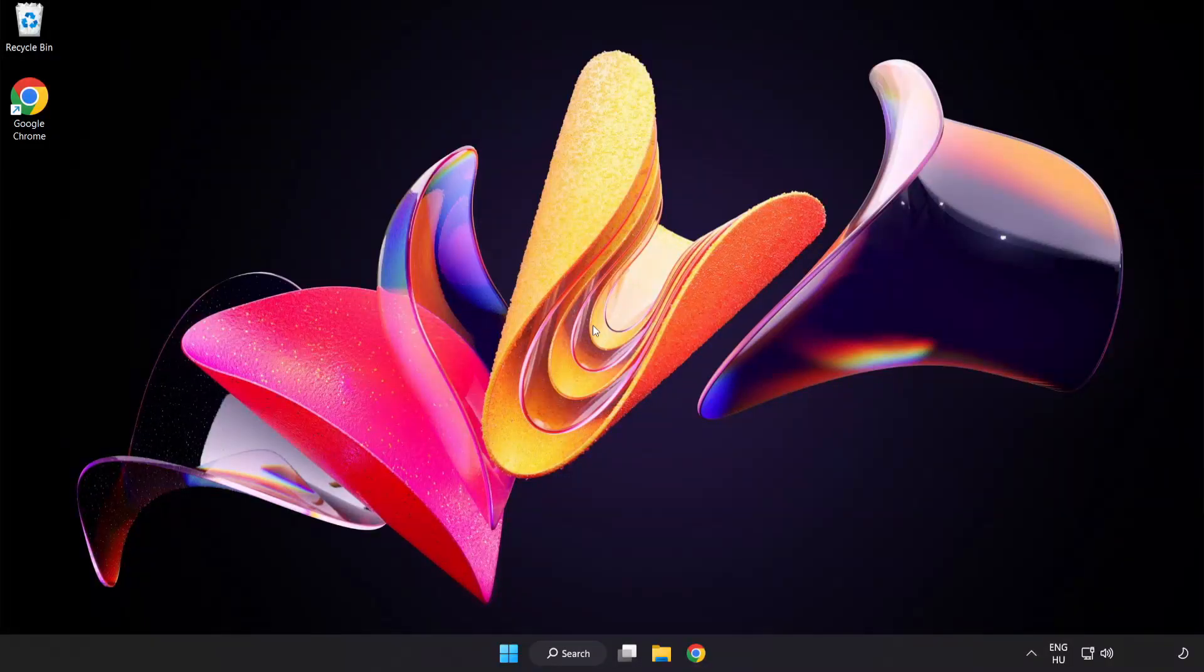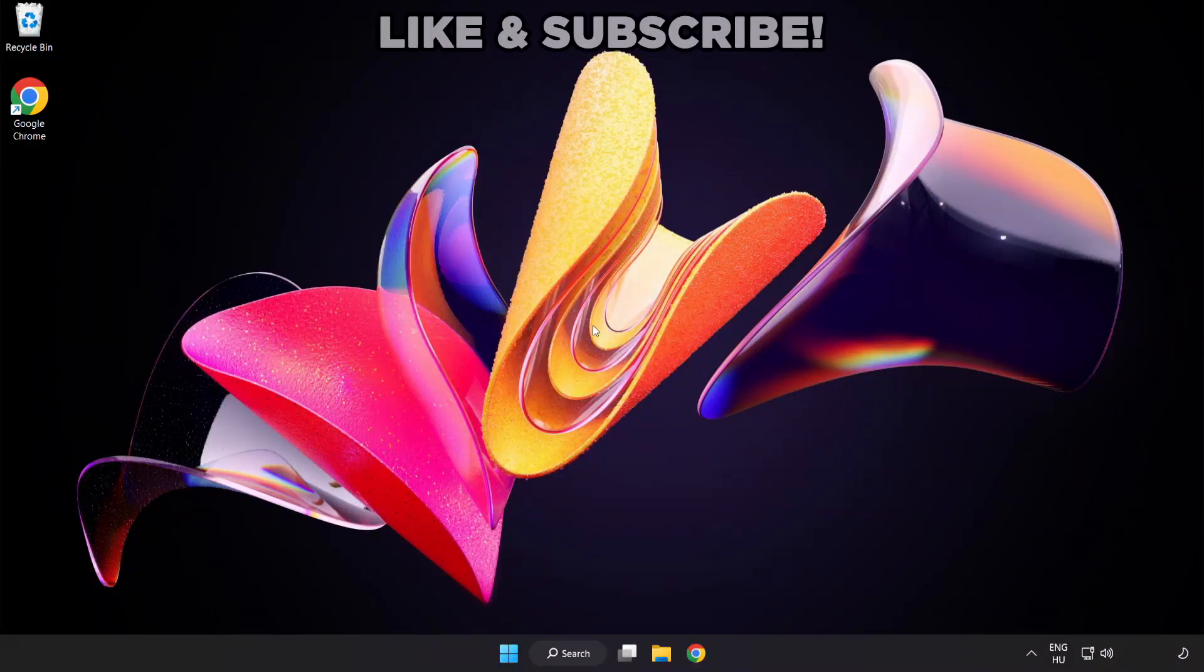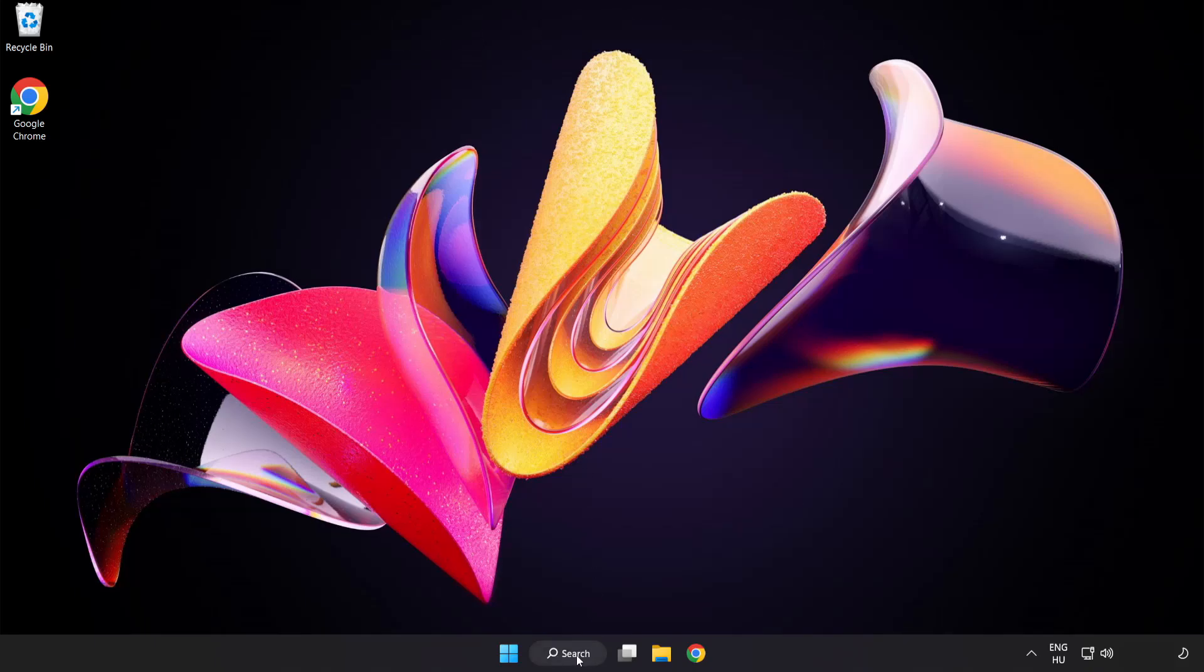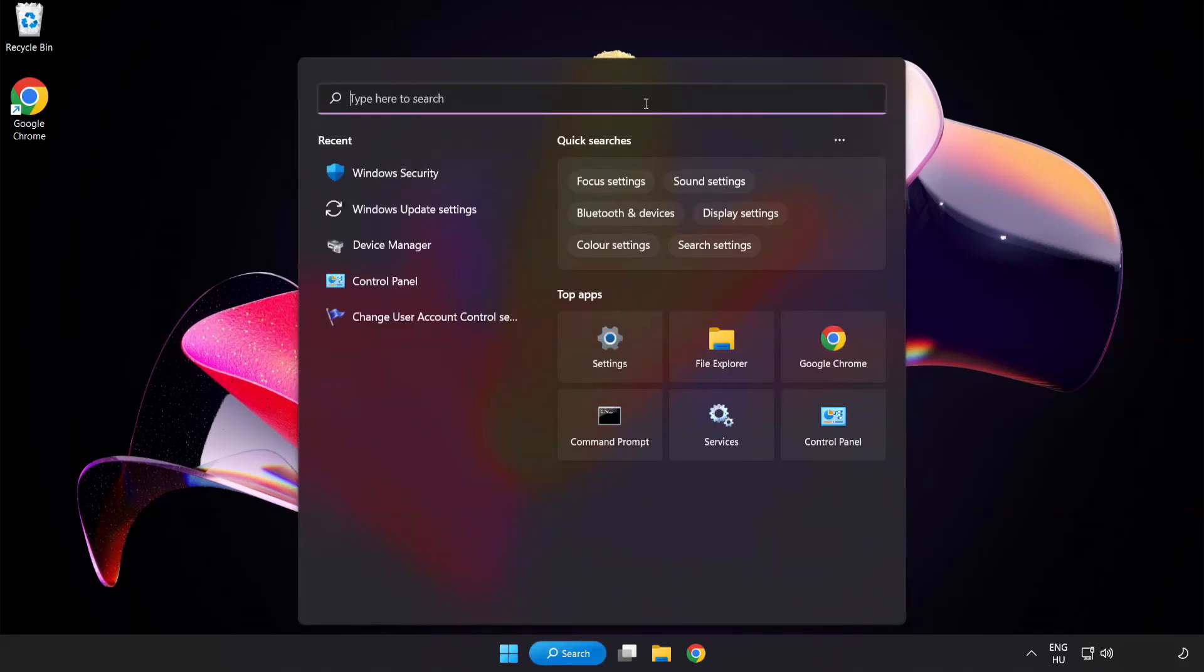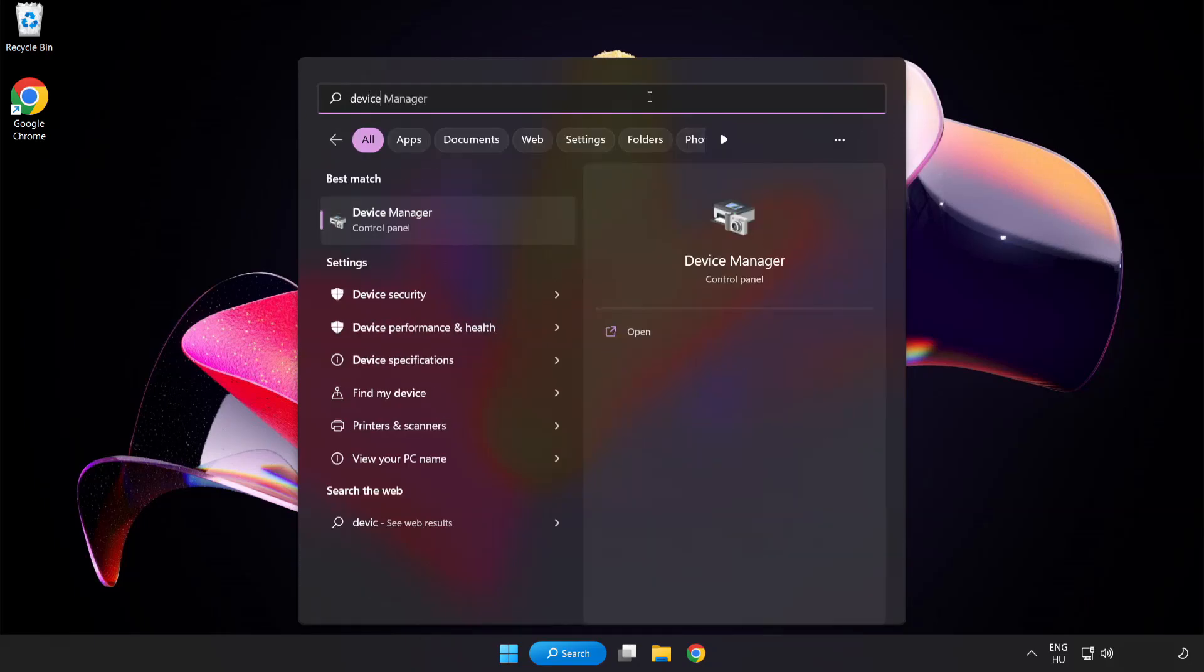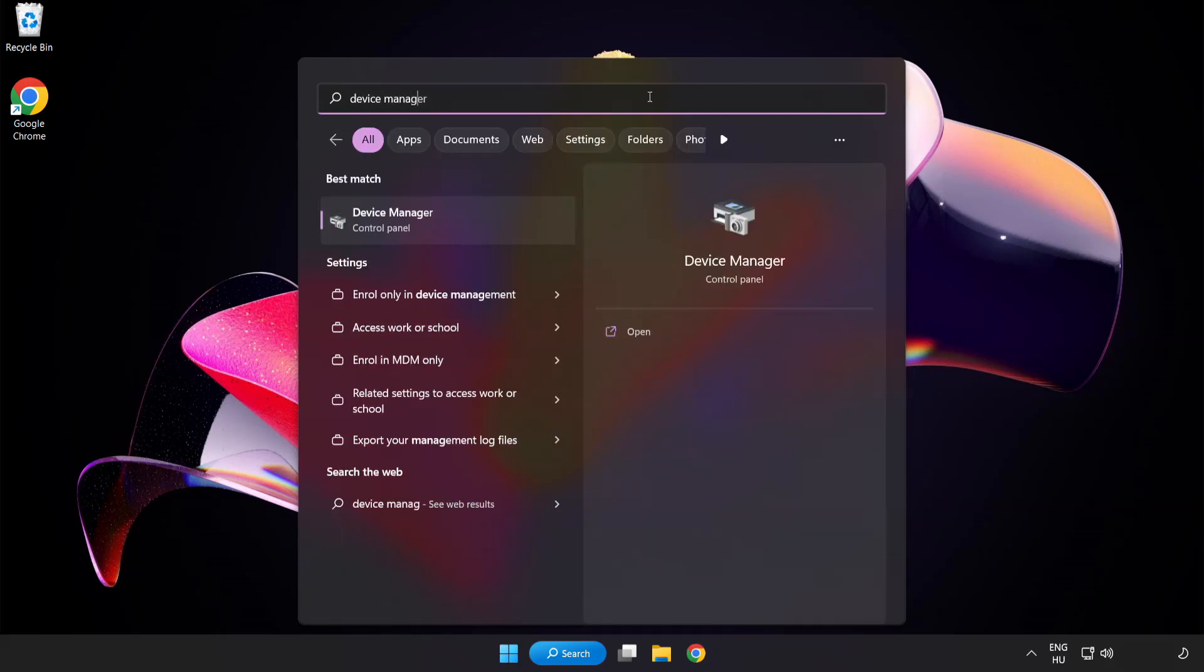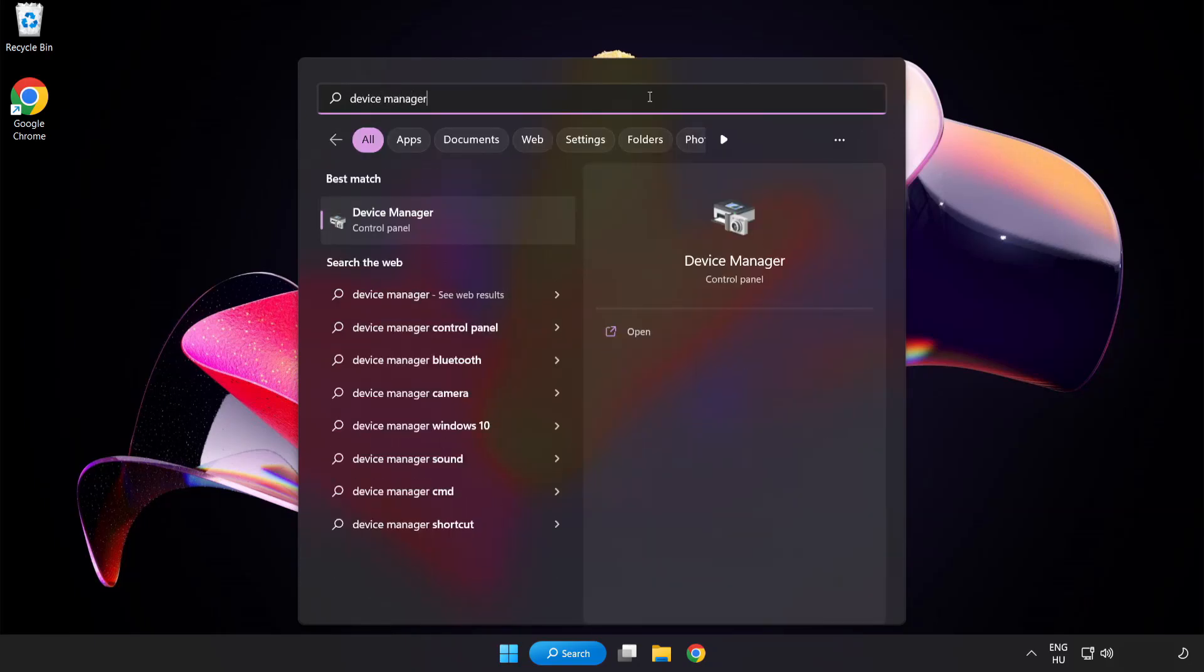Welcome to this video. I am going to show how to fix game crashing or not launching. Click the search bar and type Device Manager. Click Device Manager.